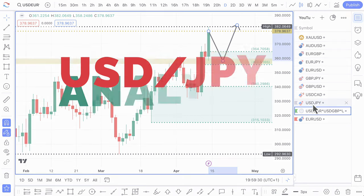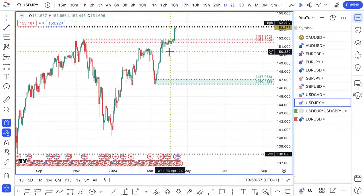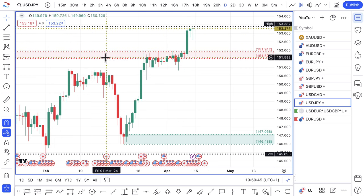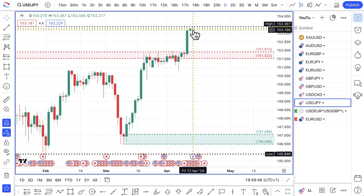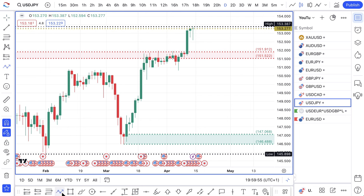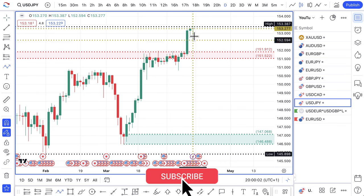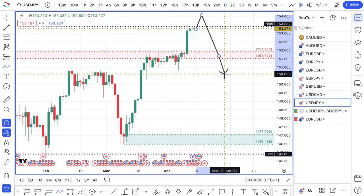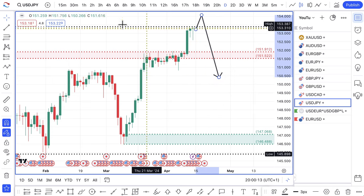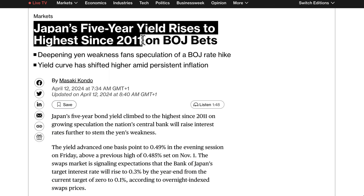Dollar yen: this level finally broke last week and prices are making higher highs. Be careful about buying at highs — if you are that type of trader, be mindful that the higher prices go, the more likely the Bank of Japan is to intervene to try and devalue their currency. They don't actually want a weak yen right now because it adds to inflation pressures.